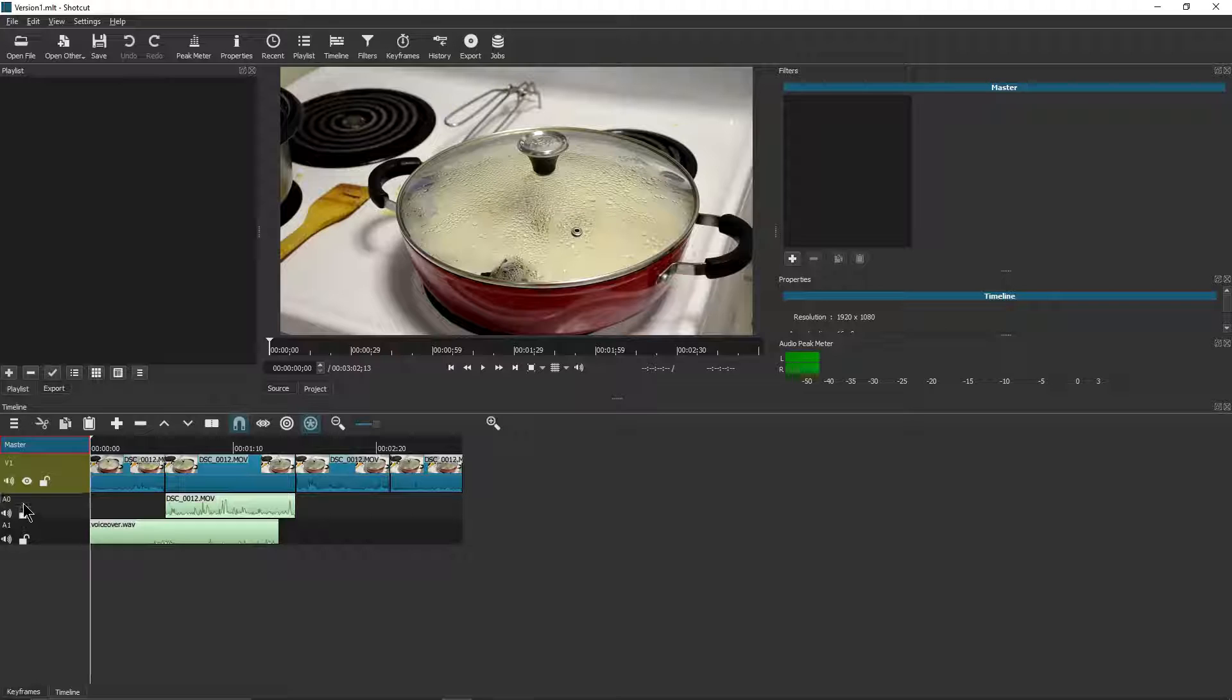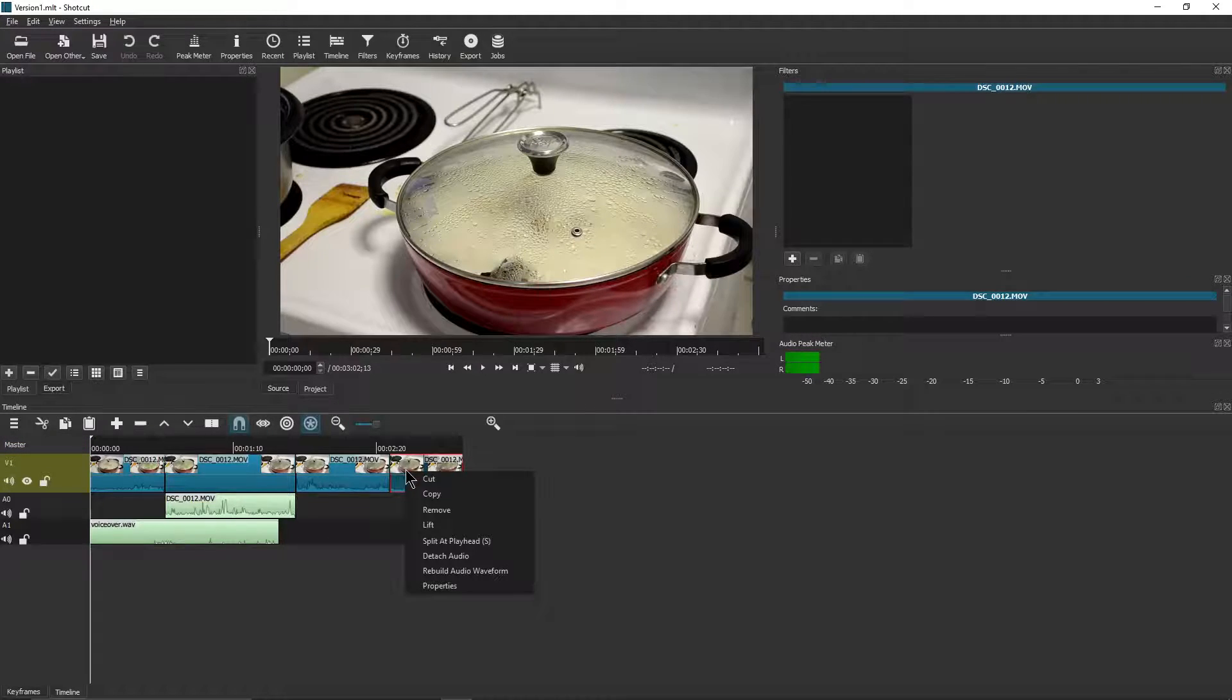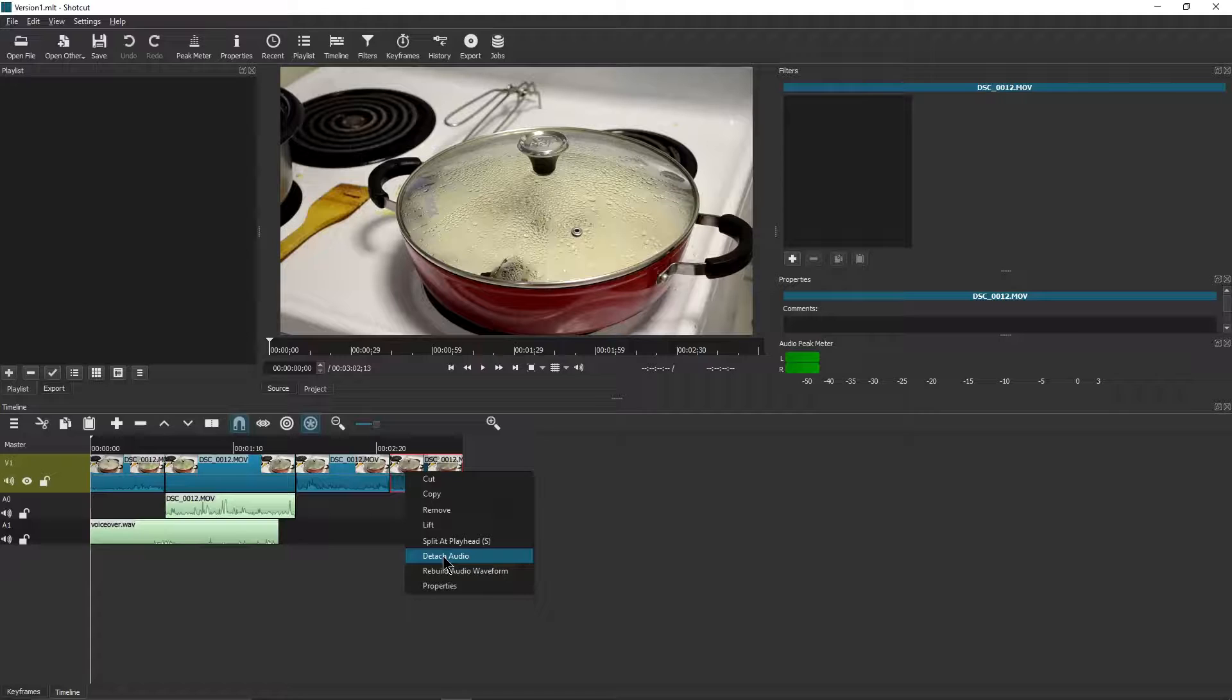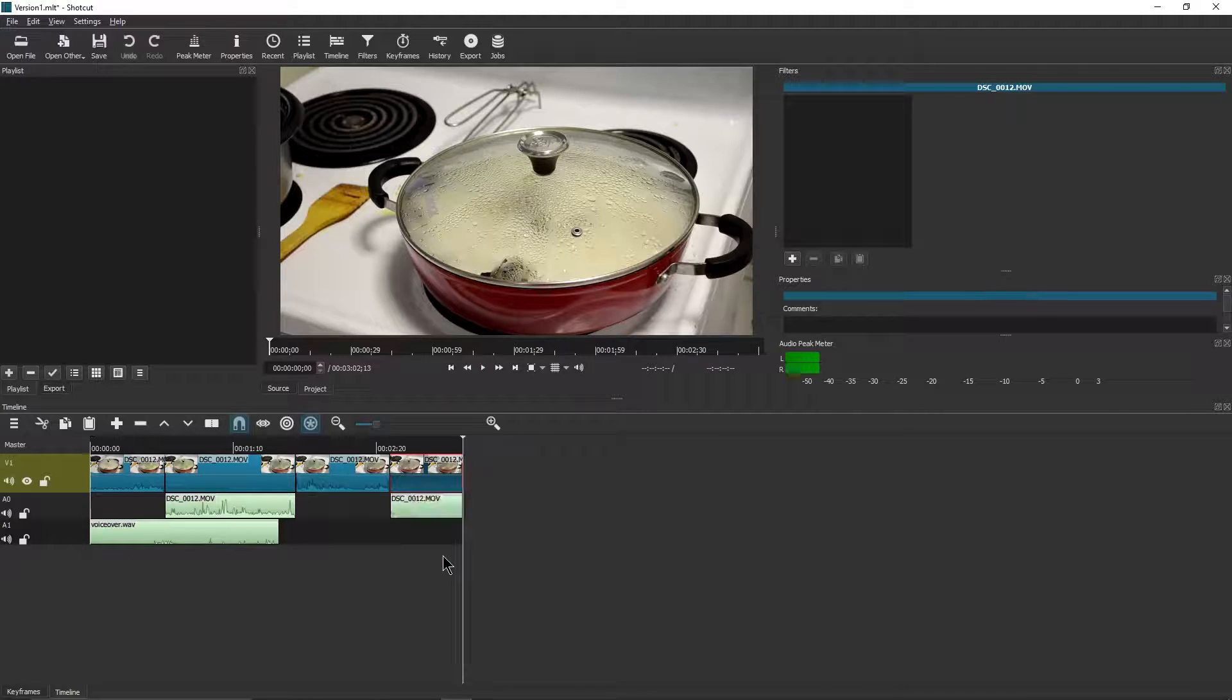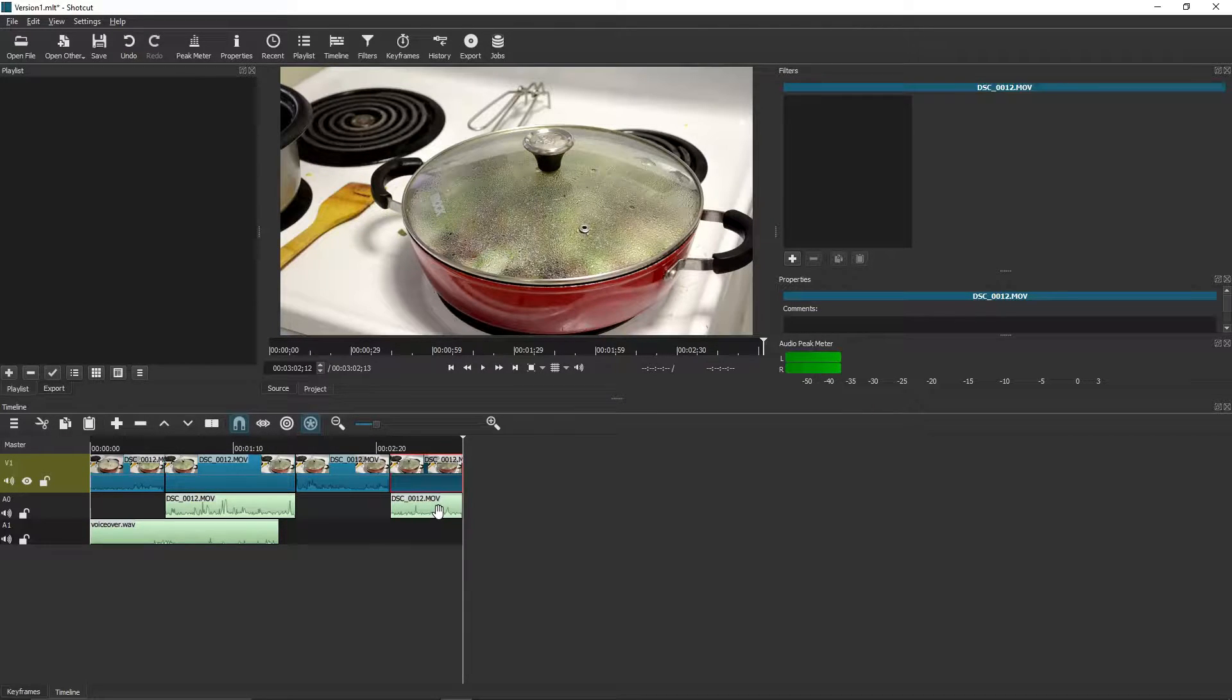And let's experiment by detaching another clip which is expected to be on A0. There you go!